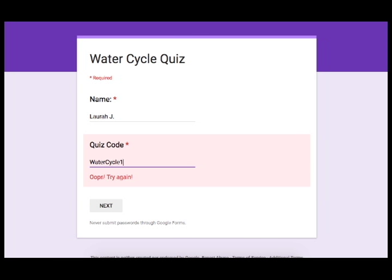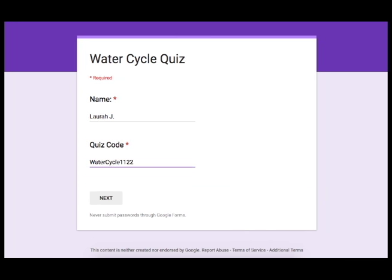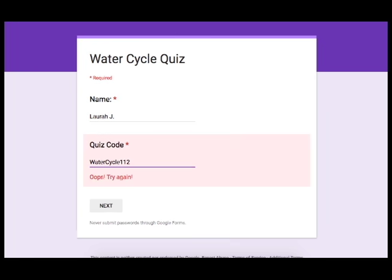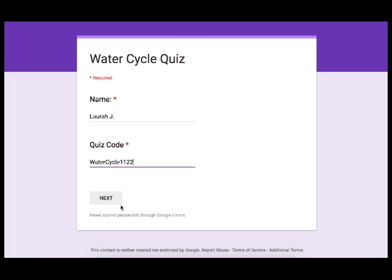What happens when I try to enter the right code? Then I'm able to proceed to the next section but as you can see until I fully enter the correct code it will say oops try again and I will not be able to proceed. Once I enter the correct code I'm able to proceed to the next section.